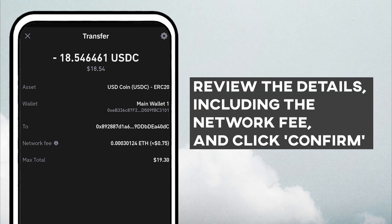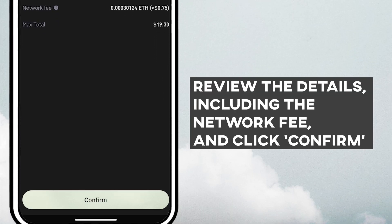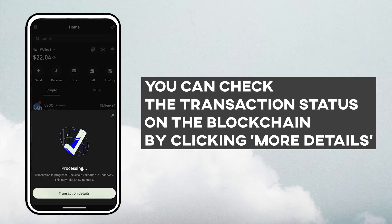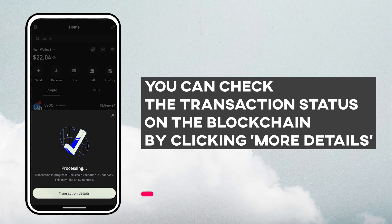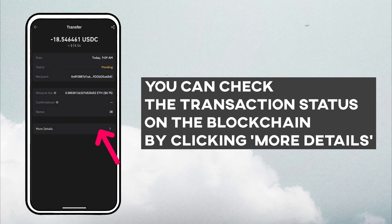Review the details, including the network fee, and click confirm. You can check the transaction status on the blockchain by clicking more details.